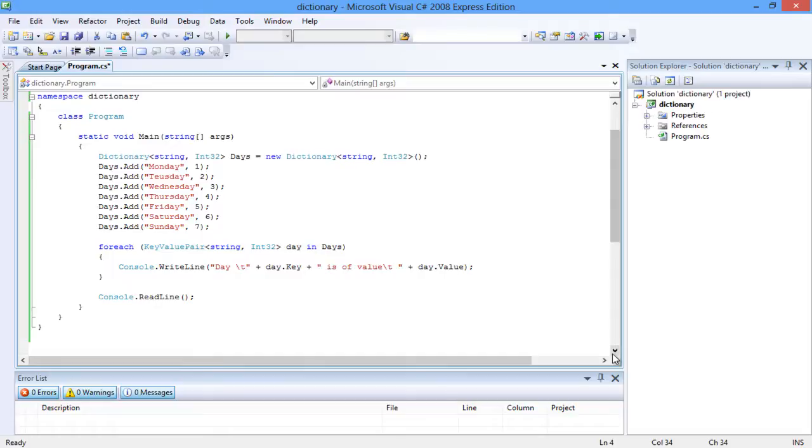The dictionary is created to store the days of the week, along with their values from 1 to 7. The dictionary 'days' is initiated here. The object 'days' references the dictionary class.